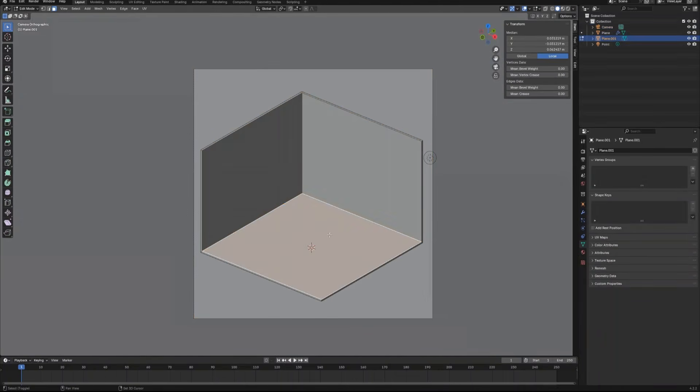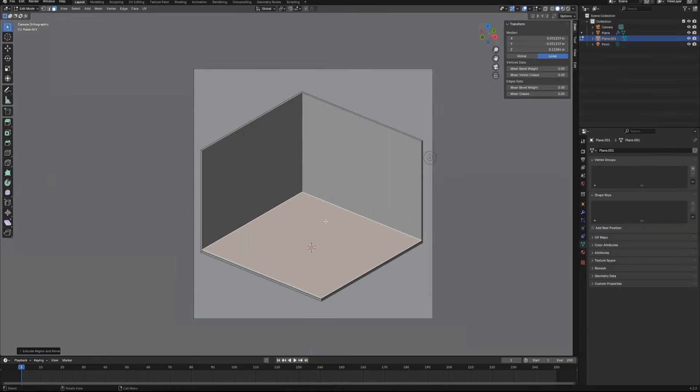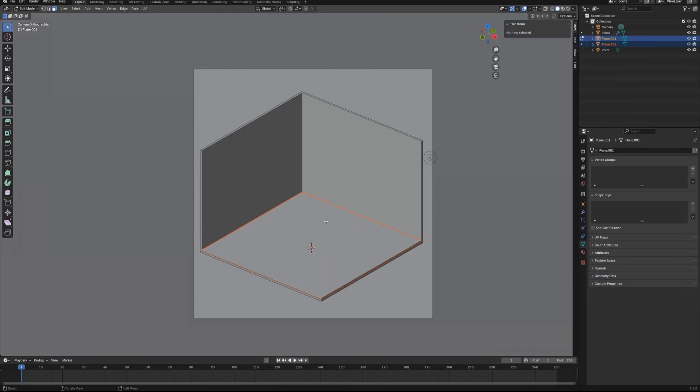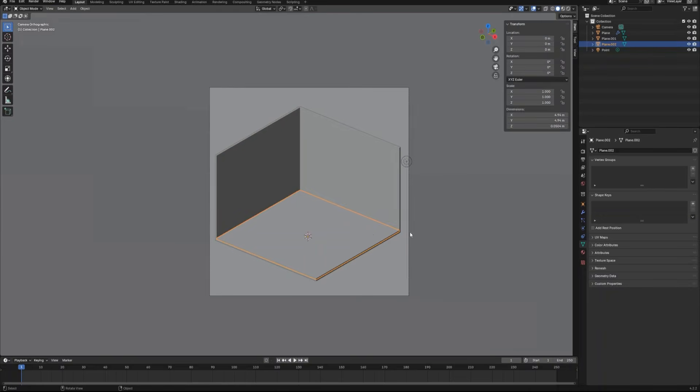Now we can use our main object to make the floor. Enter edit mode, select this face and duplicate it. Extrude up a little bit and make a separate object.